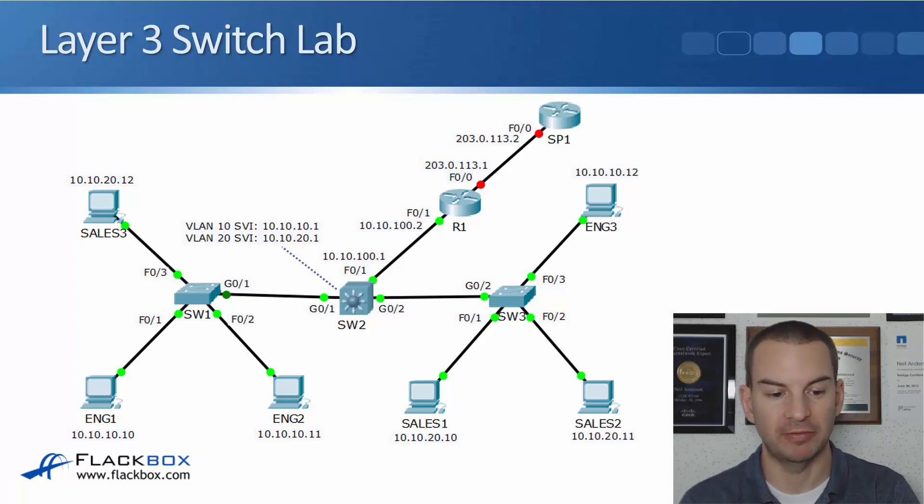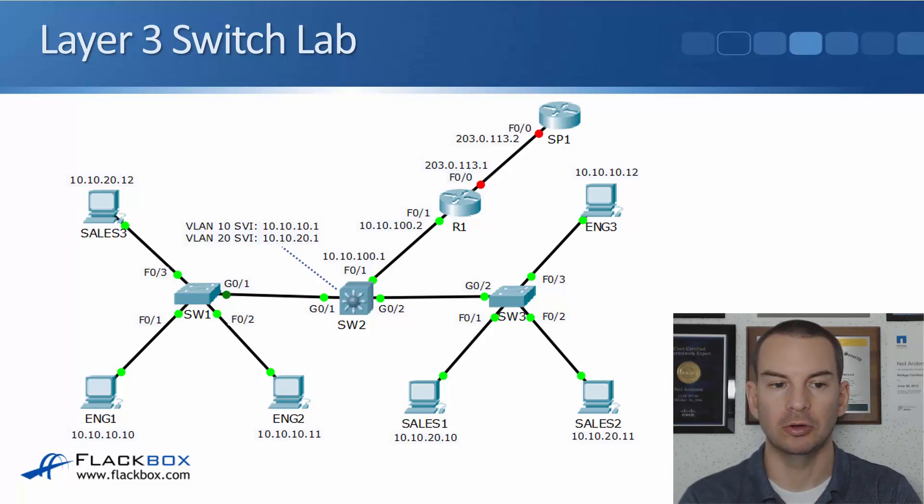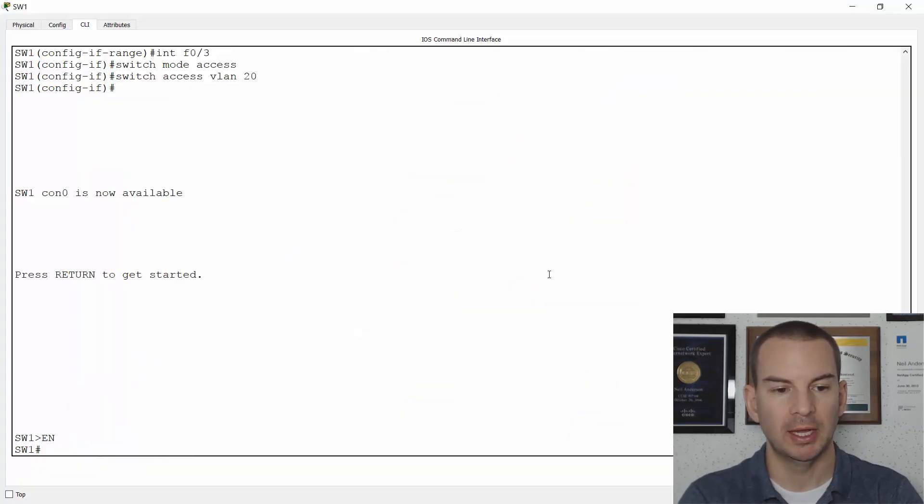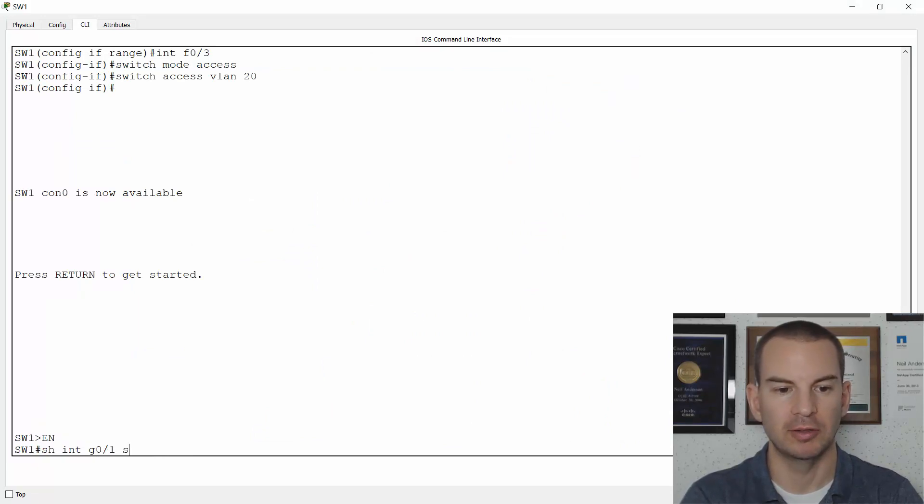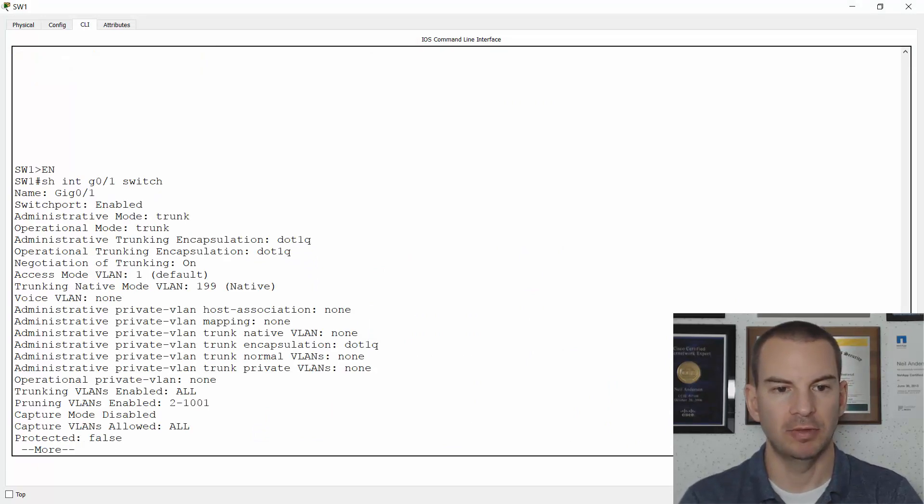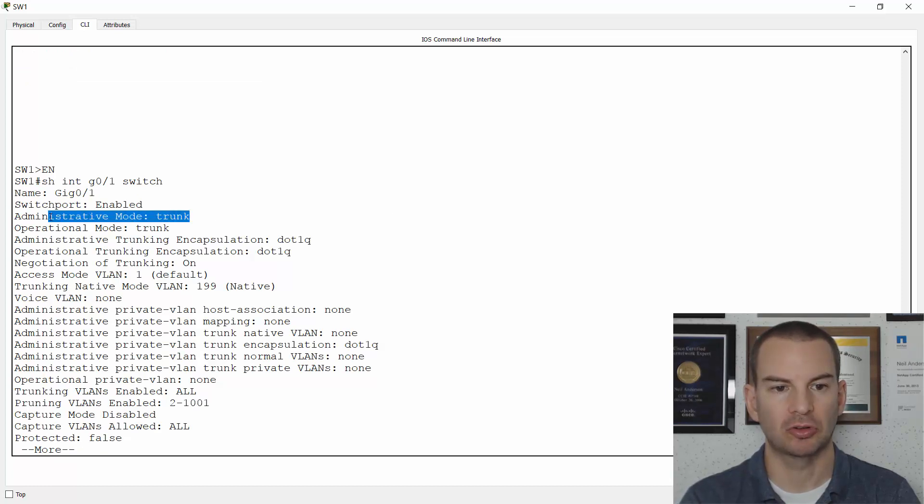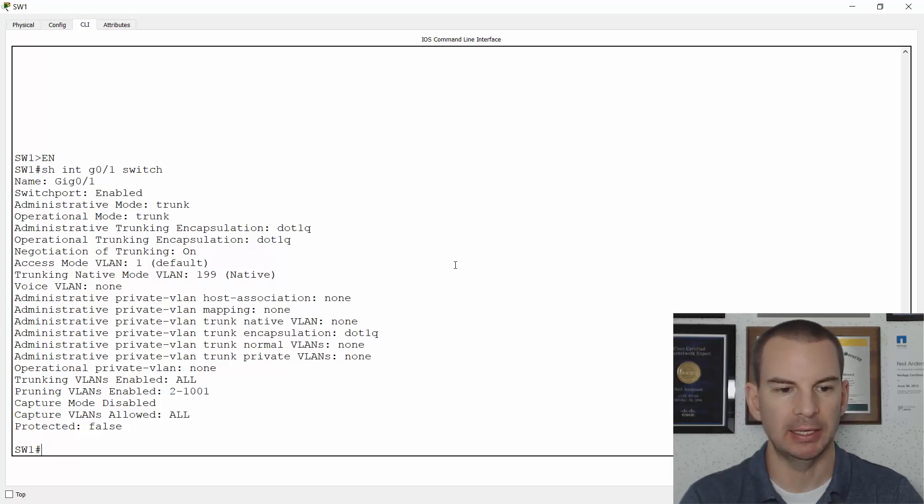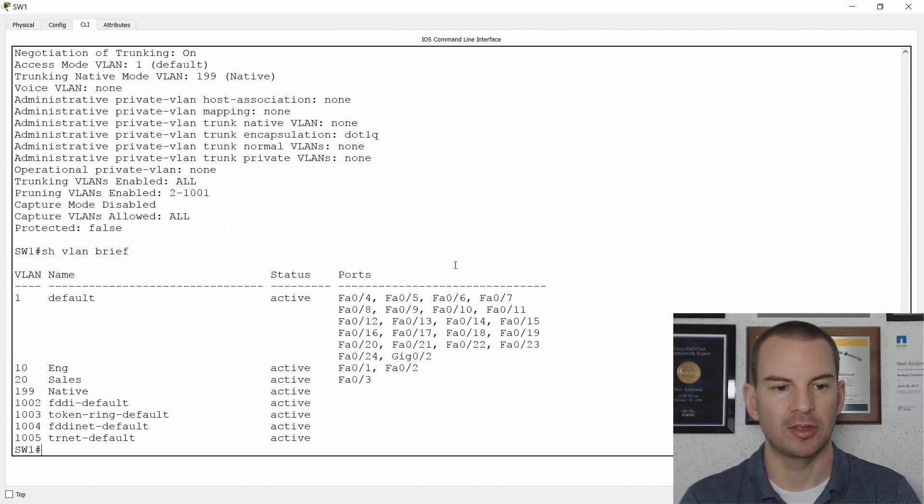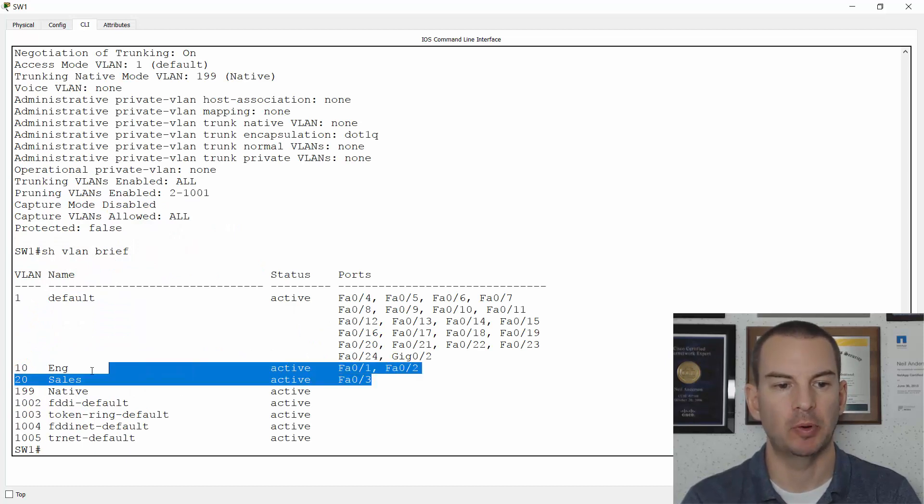Let's verify that first. So I'll go on to Switch 1 and if I do a show interface gig 0 slash 1 switch port, I see that that is configured as a trunk and it's using native VLAN 199. And if I do a show VLAN brief, I can see that my VLANs have been configured and I've put the correct ports into the correct VLANs.